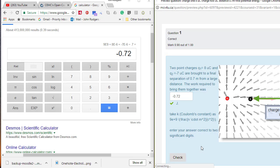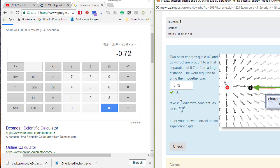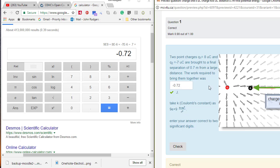So there we go, negative 0.72 joules because these would be attracted. You will have to ignore the fact that they are positive and positive.